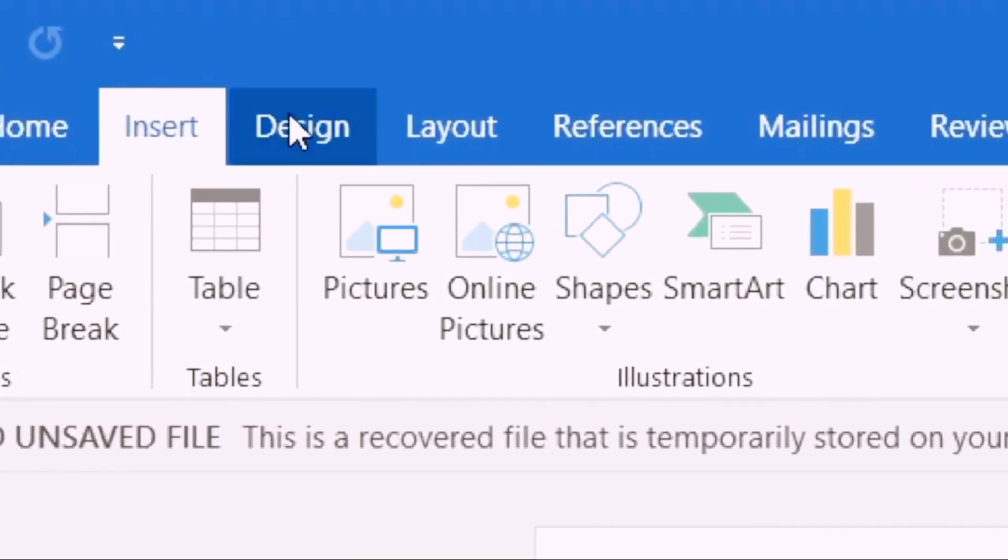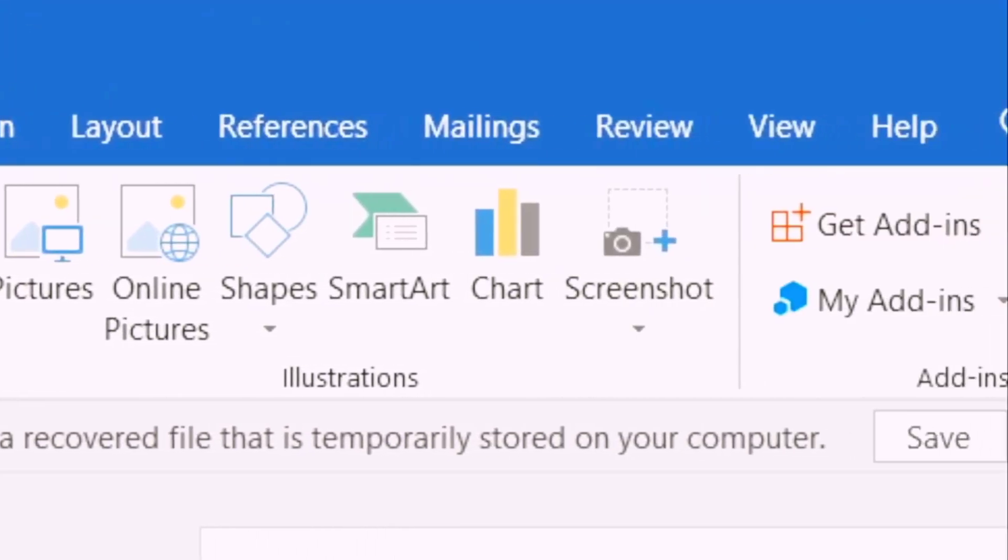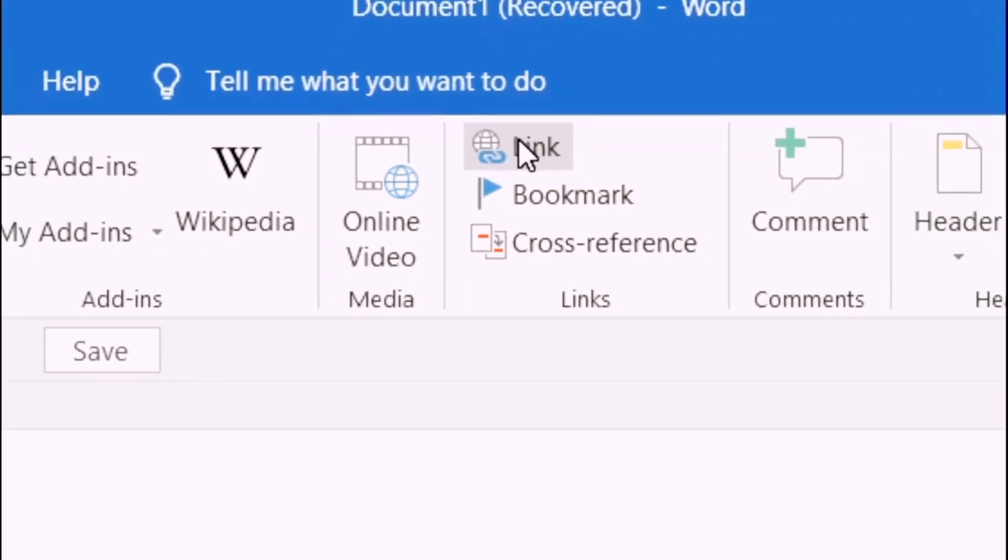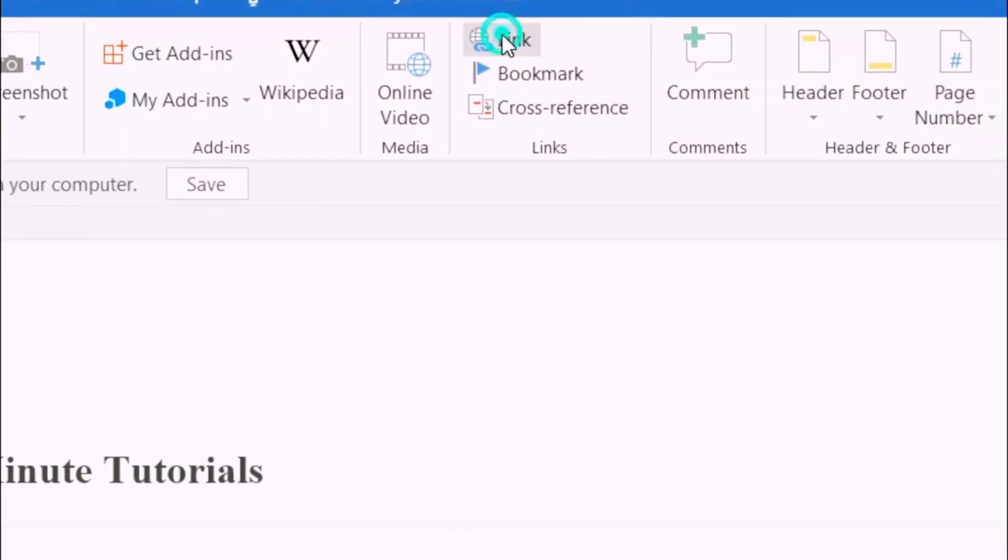Once you click on it, go over to the right and you're going to see an icon with the word link next to it. Click on that.